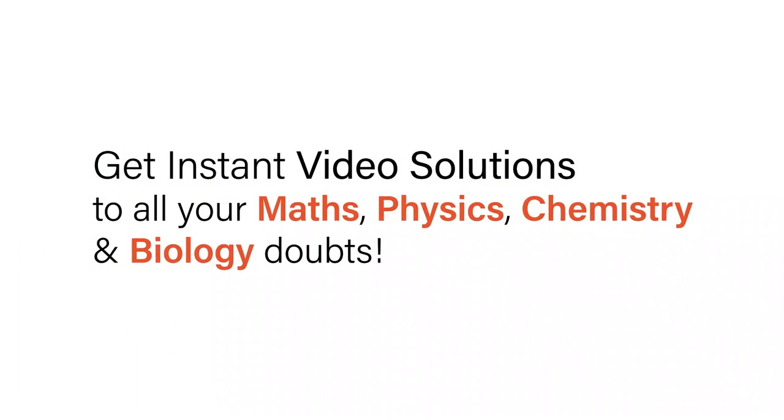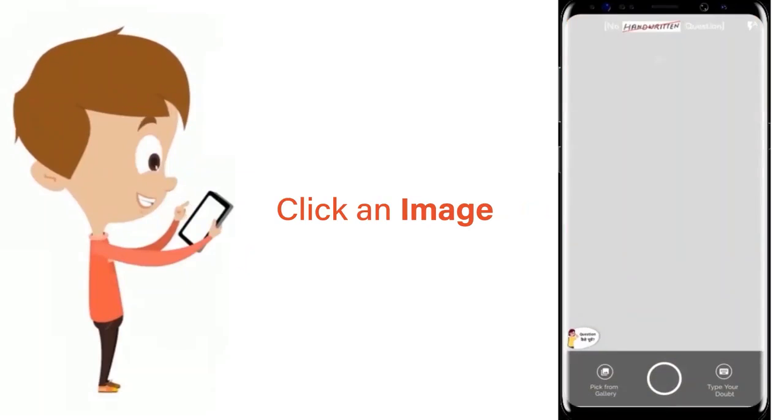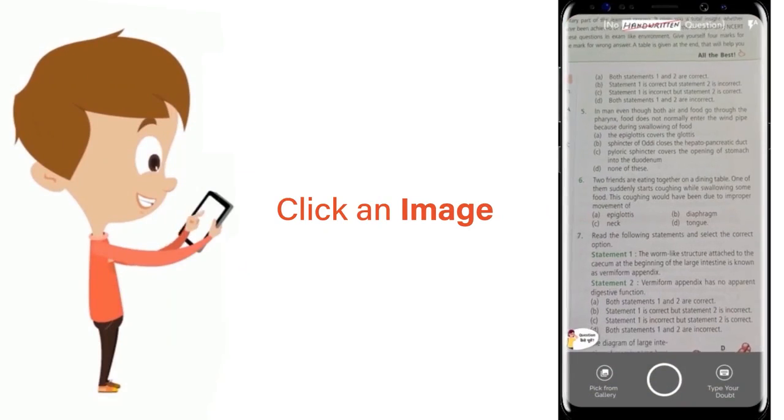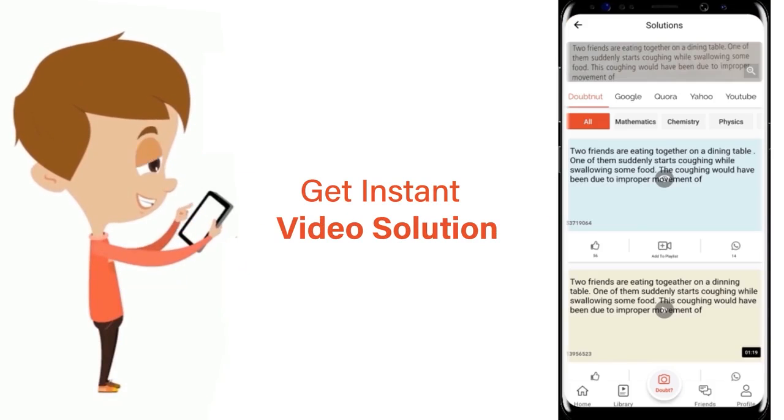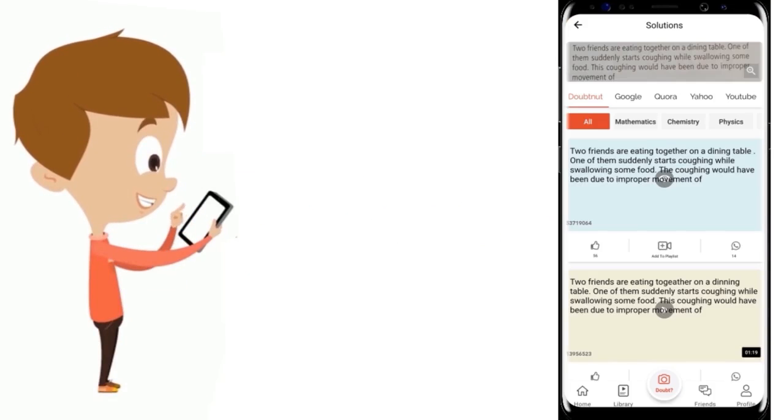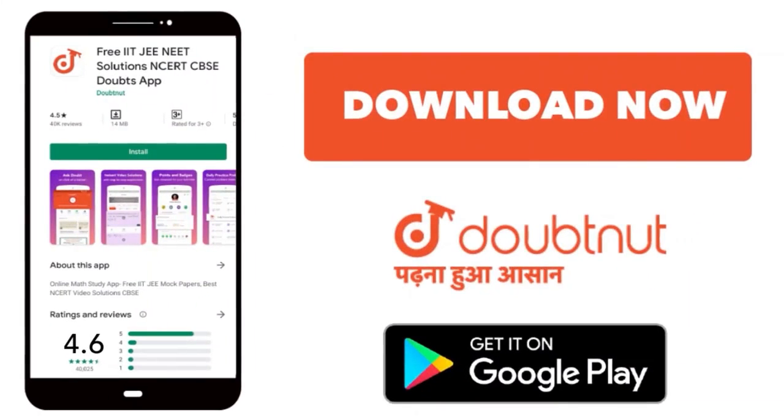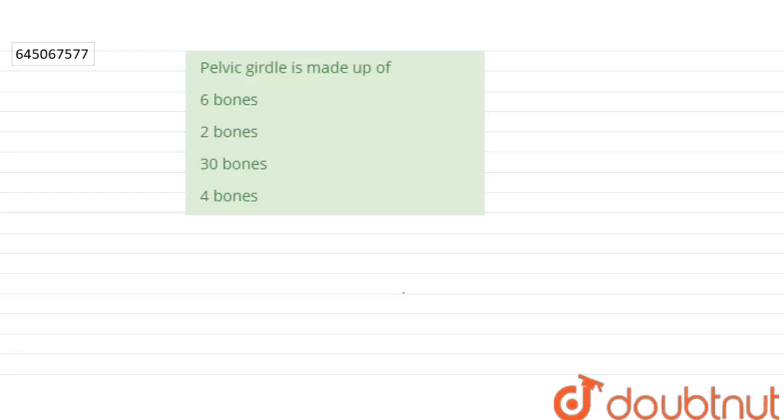With Doubtnut, get instant video solutions to all your math, physics, chemistry, and biology doubts. Just click the image of the question, crop it, and get an instant video solution. Download Doubtnut app today. Hello everyone, let's start the question.